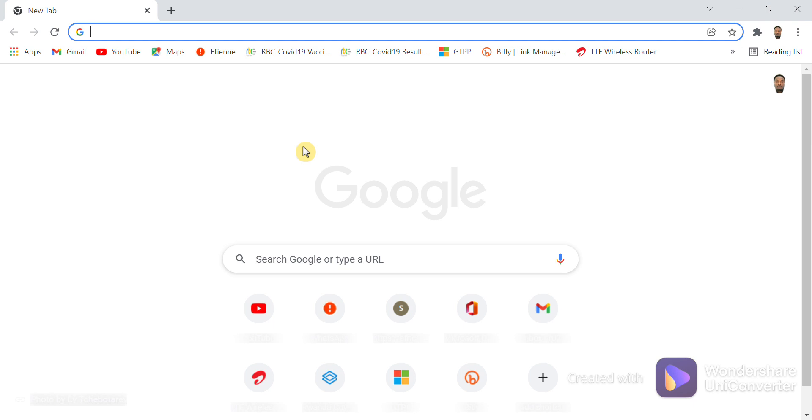To log into Microsoft Office 365, you have to open a browser. The browser can be Chrome, Mozilla Firefox, Microsoft Edge, or Internet Explorer.